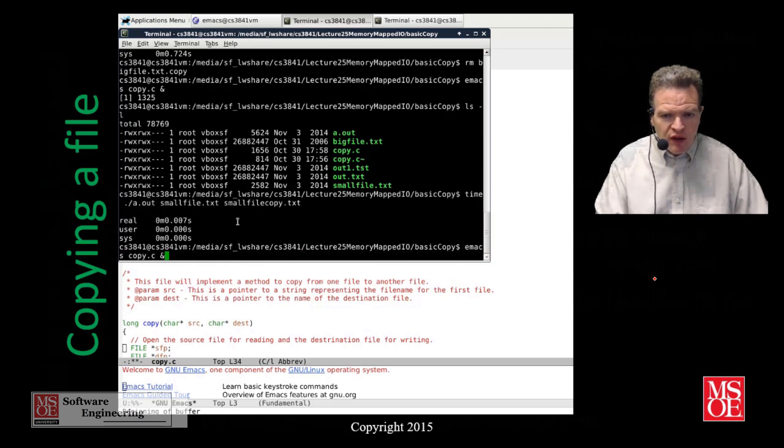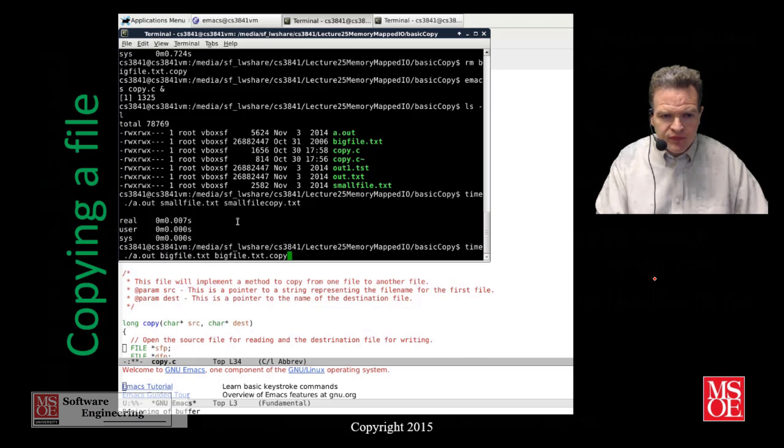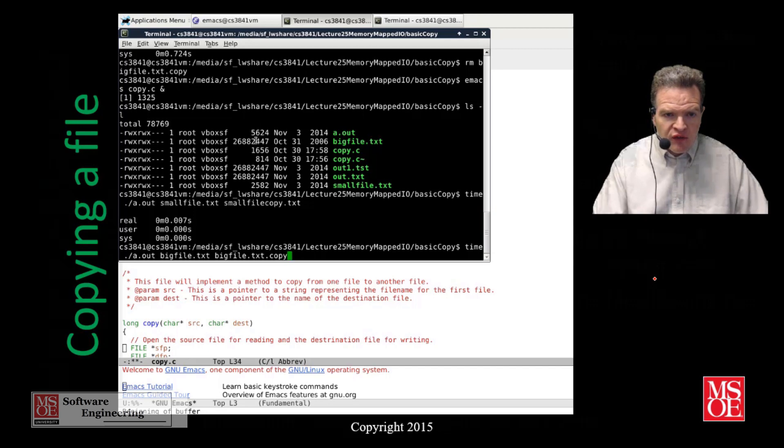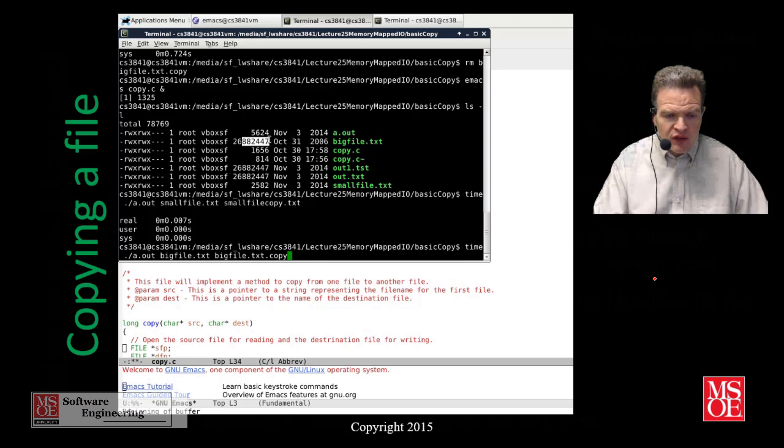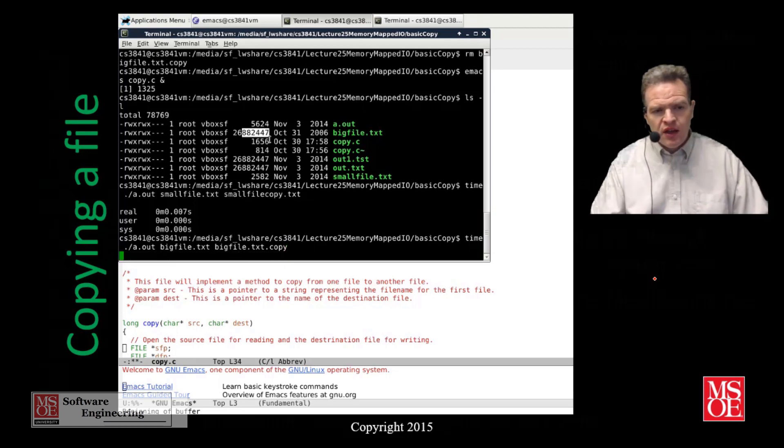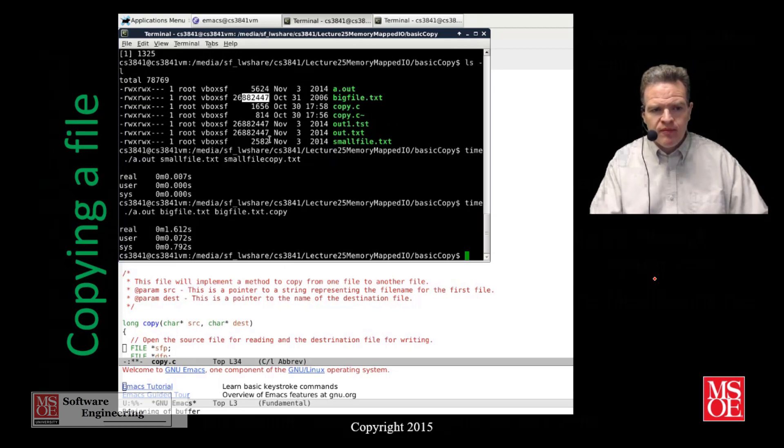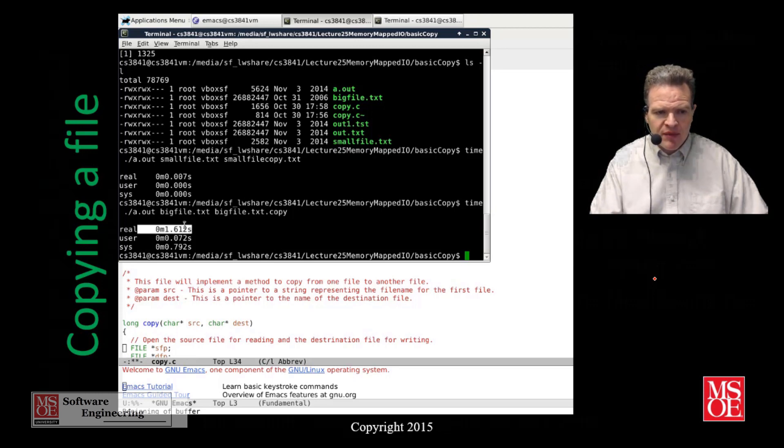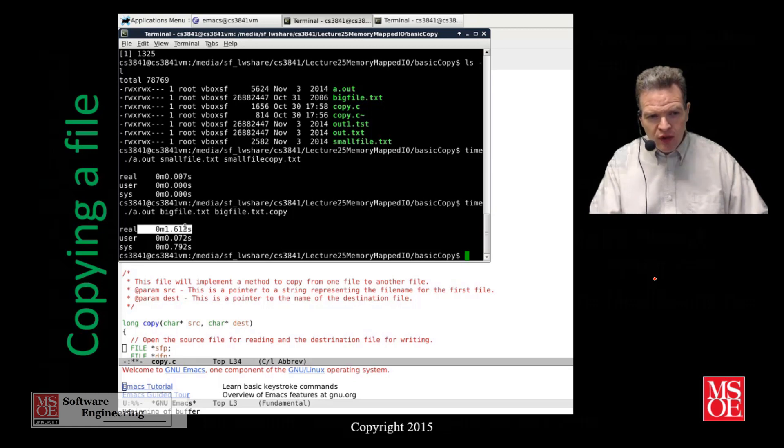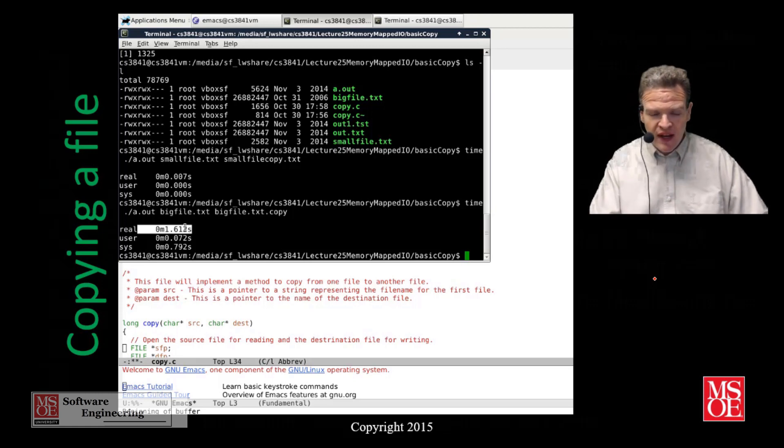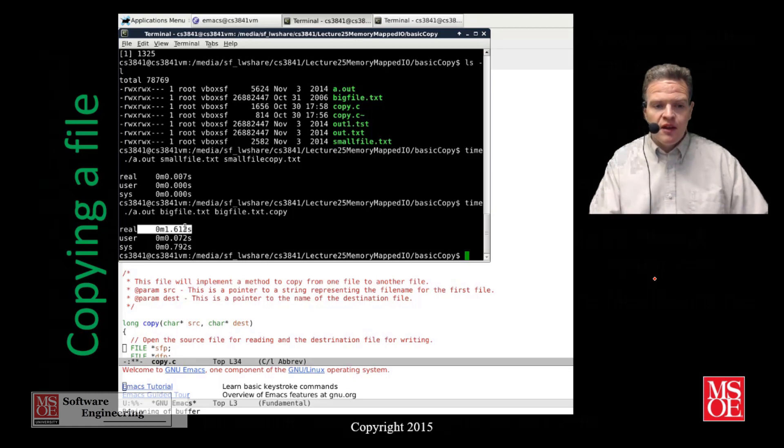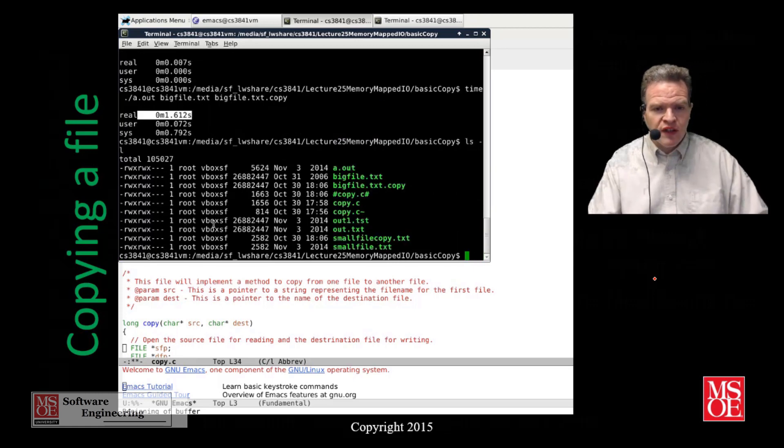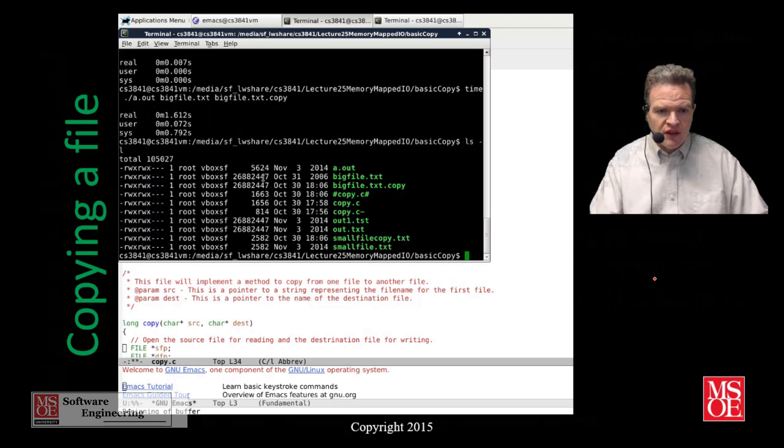Now if I go to the large file, I can do the same thing. This is the big file. This file here is essentially 26 megs, so it's a big file. It will copy and this took 1.6 seconds to copy essentially. So it was a little bit slower but it's a much bigger file.